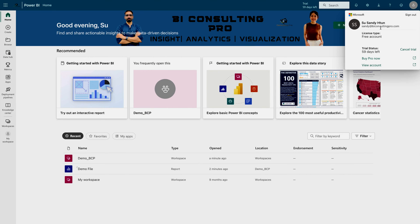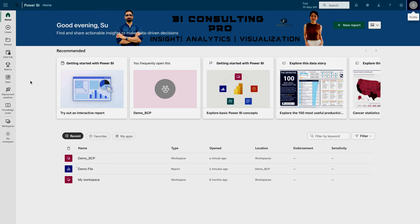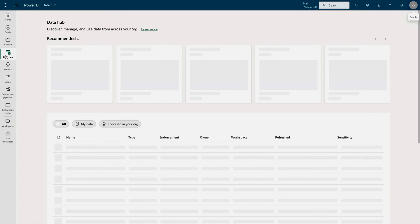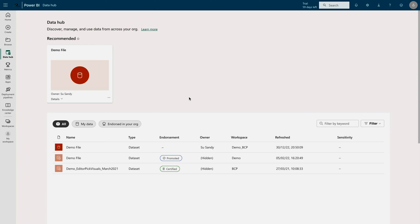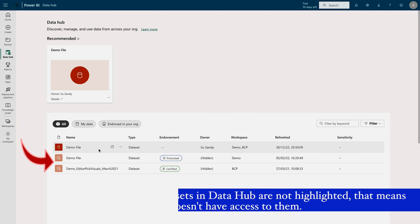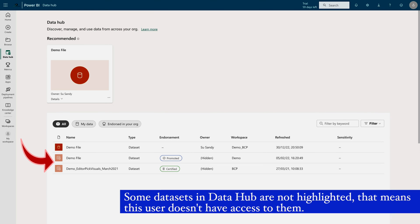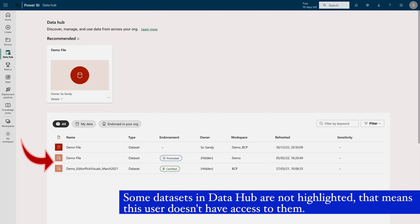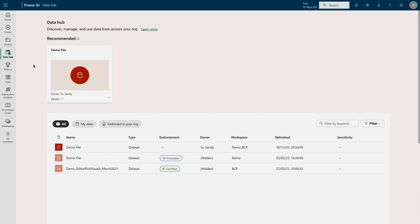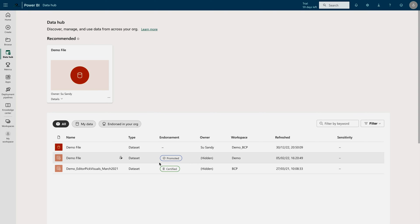Over here, you can see that I have logged in with this another account, which is sandy at bi-consultingpro.com. I can come to this data hub tab. And here, I can try to find a dataset. Although it's going to be already over here, if it's not there, then you can also try to find it out. If you cannot see any dataset over here, you can search it by keyword. However, we don't need to do that. You can see that there is a demo file. This is the dataset that I have just made discoverable for everyone inside my organization. You can see that it has been promoted. You need to request the access for this one; only then you can start utilizing this dataset. You can see it's simply saying request access to work with this dataset.